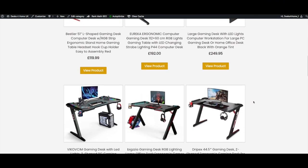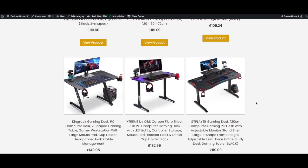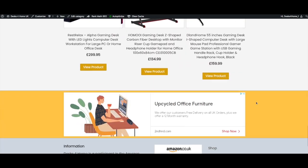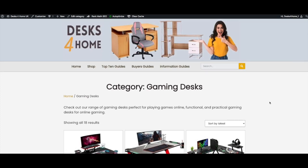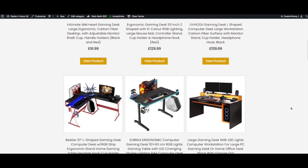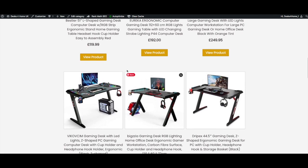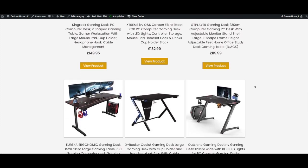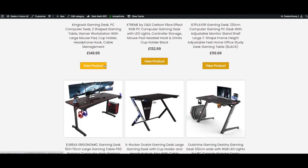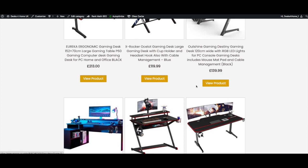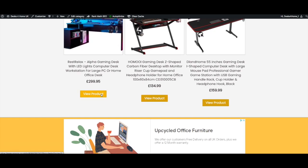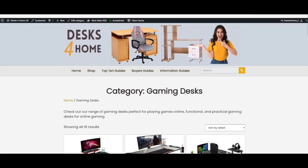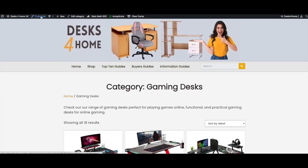We're over on one of my affiliate websites, which is Desks for Home, and as you can see on the page the buttons are not lining up properly. Some are okay but others are out of line and it doesn't look very good at all. Now this little trick I'm going to show you will work whether you're doing an affiliate site or any site with WooCommerce.